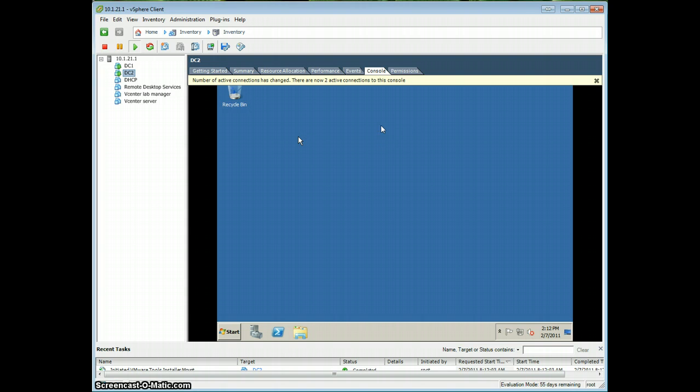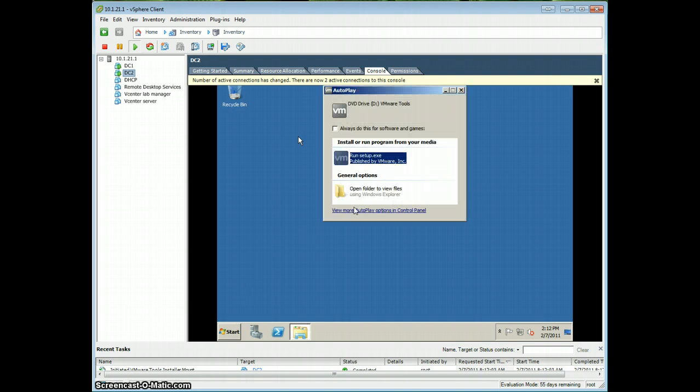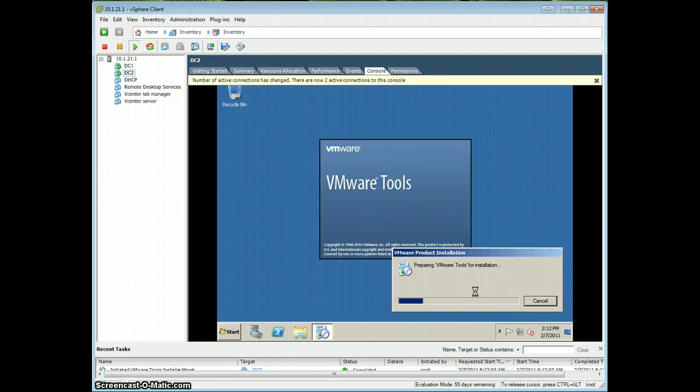And something you'll notice at the top of the screen, it says there are two active connections to this console, that means that somebody else is watching in on your console as well. You'll have to wait for it to pop up, there it is, run setup. As you can see the mouse is a little laggy, that's what we're trying to fix.